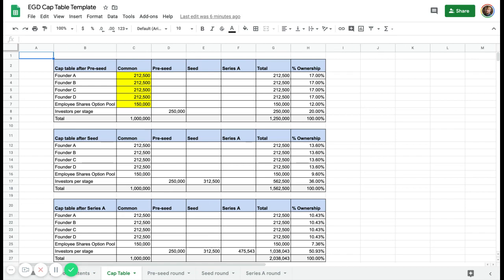If you only have two founders, you can just put A and B founders with the shares. You also need to think about the employee share option pool already before you start raising, because you want to have shares for people who join the company later on. Here you can see at the different stages what it looks like.